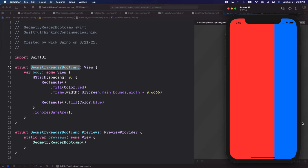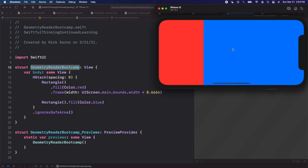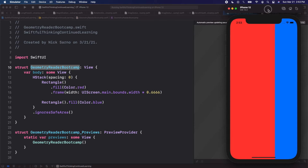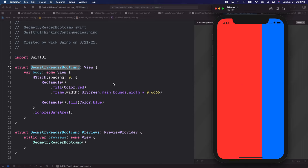But remember, this two-thirds is based on UIScreen.main.bounds.width, which is the distance from one edge of the iPhone to the other edge — not adaptive to rotation. If I rotate the device, we'll see the red is not even one-third anymore, because the width stayed the same pixel count but the screen dimensions changed. UIScreen.main.bounds.width is not adaptive to device rotation.